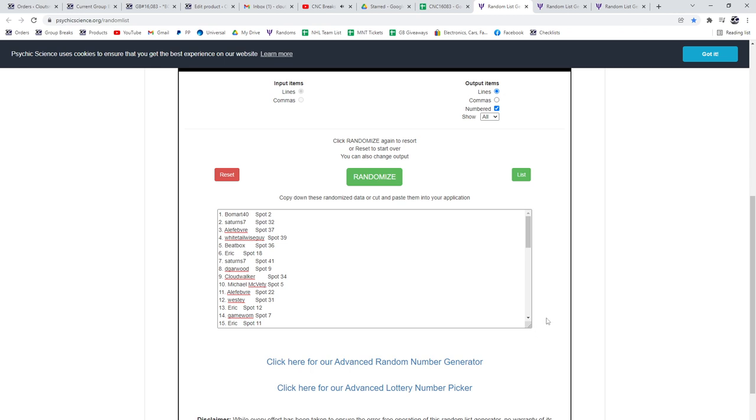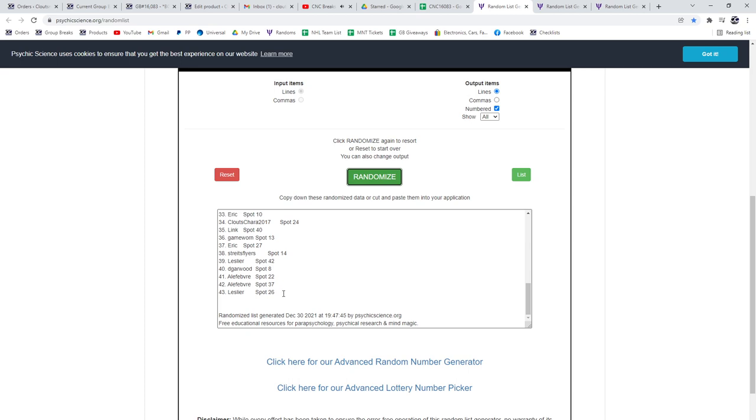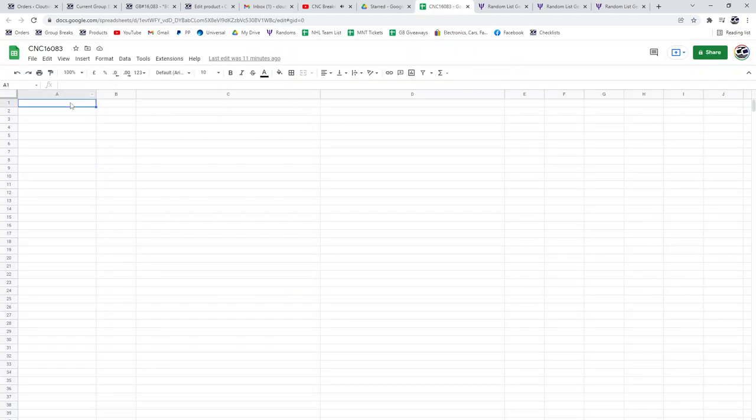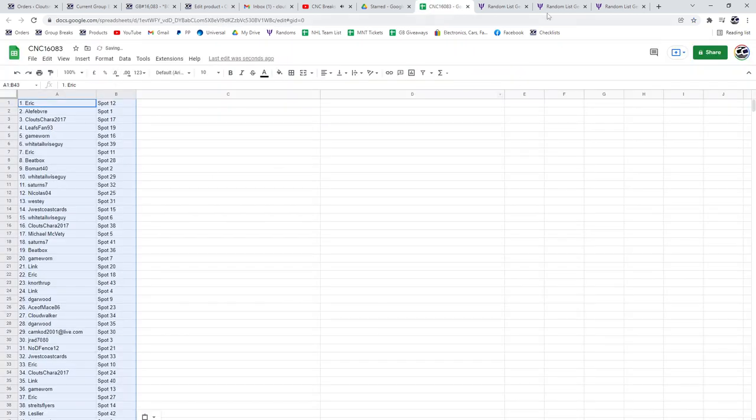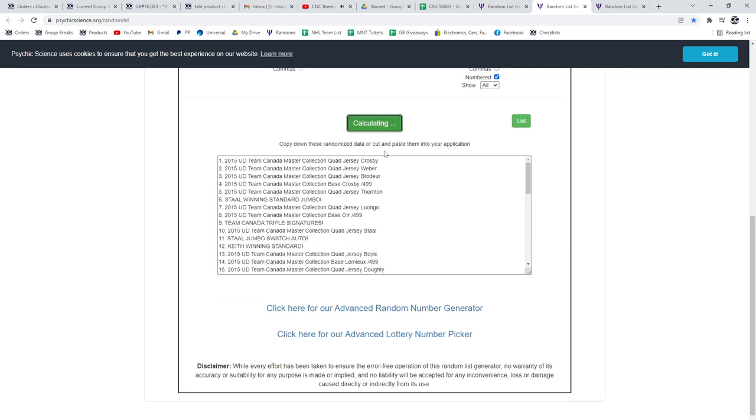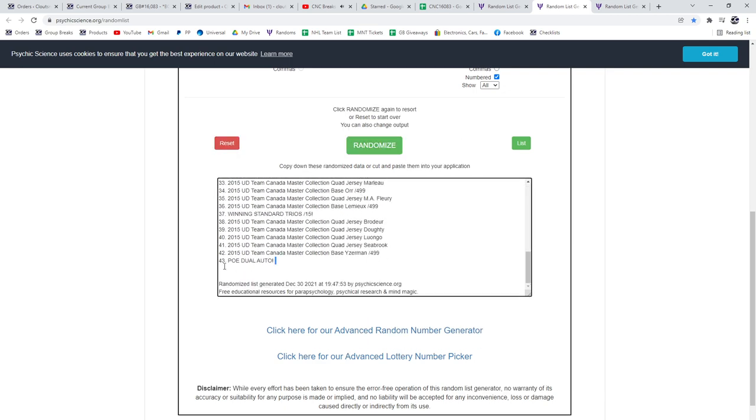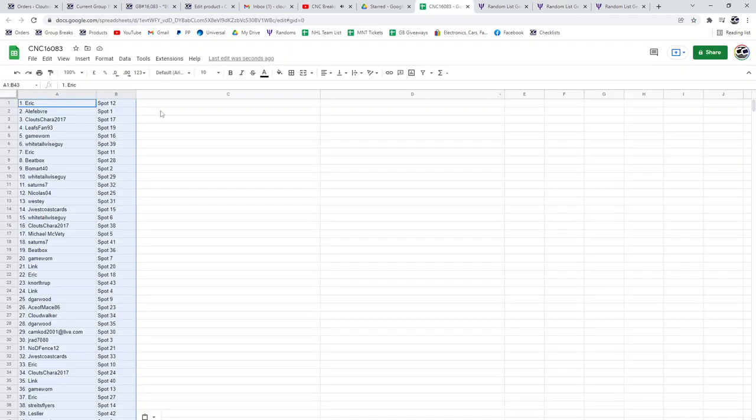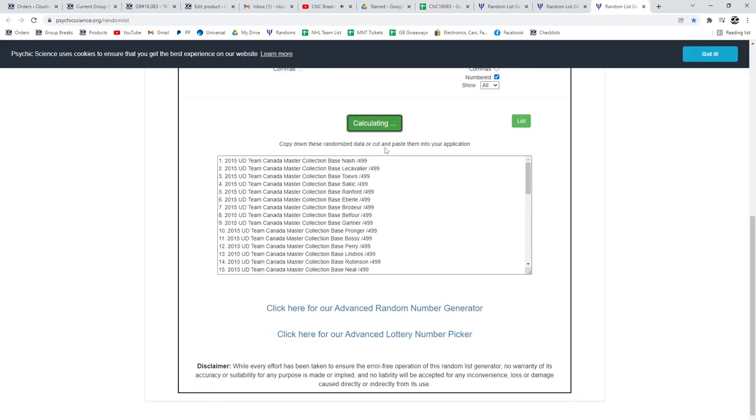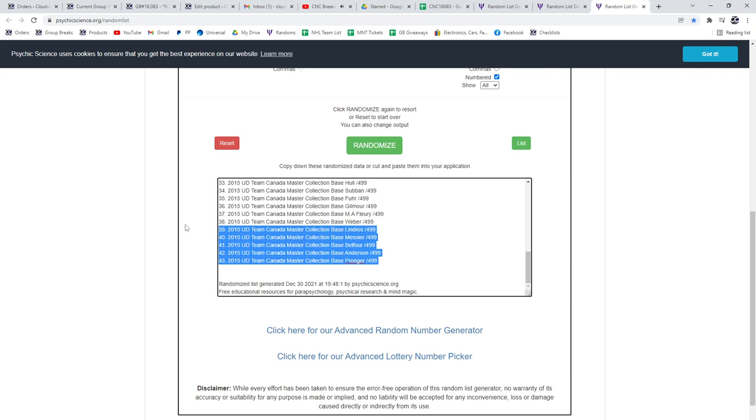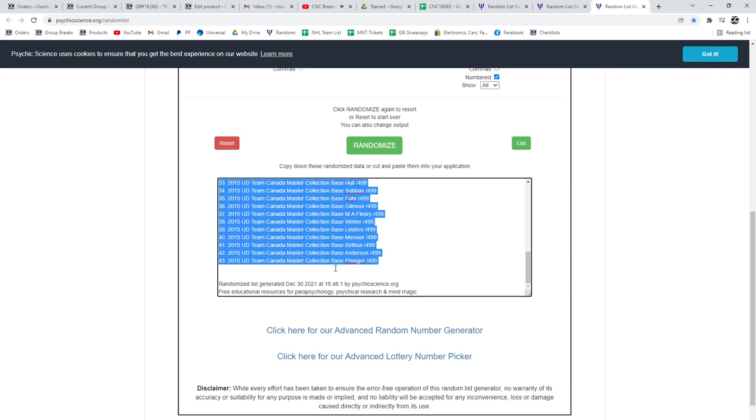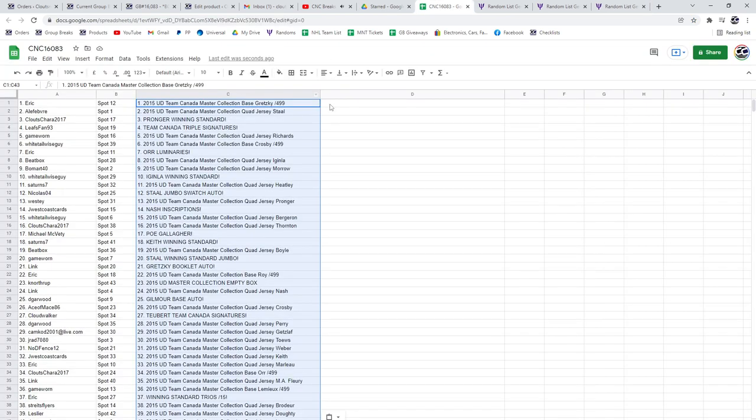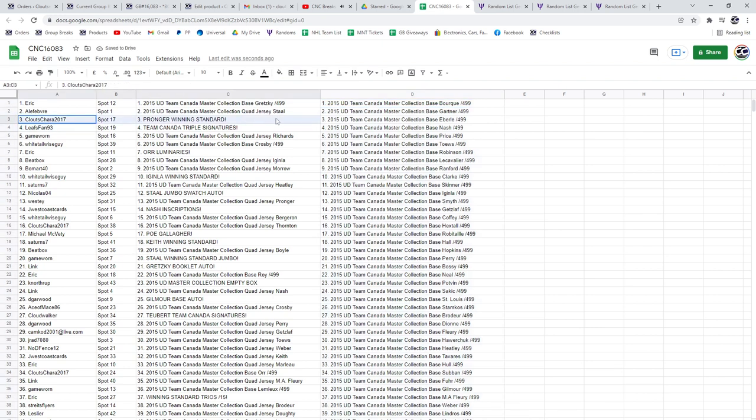Group break 16083. Three times starting with all the names: one, two, three, copy and paste. The hits: one, two, three, copy and paste. And the base: one, two, three, copy and paste.